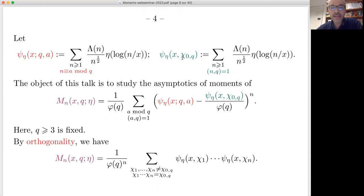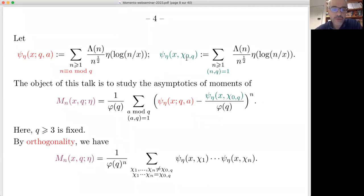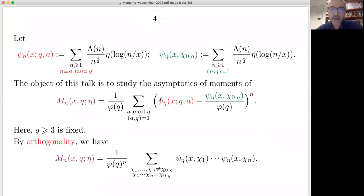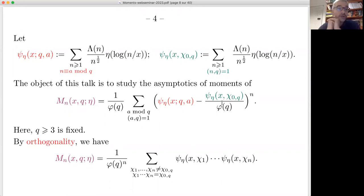Here χ₀(q) is the principal character modulo q. What we want to study is the asymptotic relation for the moment M_n(x, q; η) — the mean value of the n-th power of the difference between ψ_η(x; q, a) and ψ_η(x) of the principal character over φ(q). We take q ≥ 3 since for q = 2 it is nearly zero.